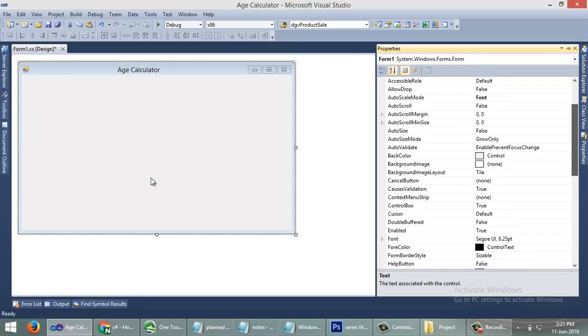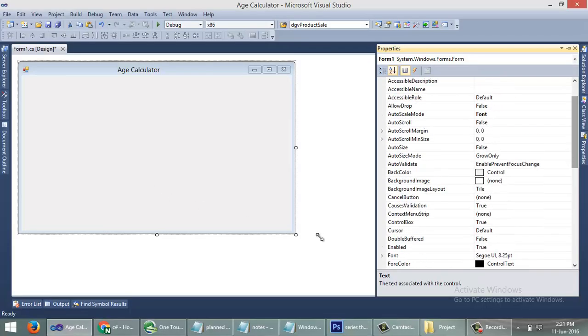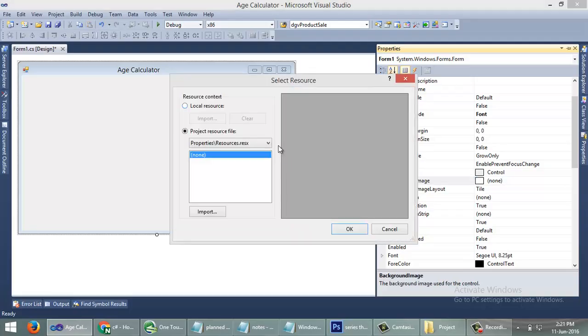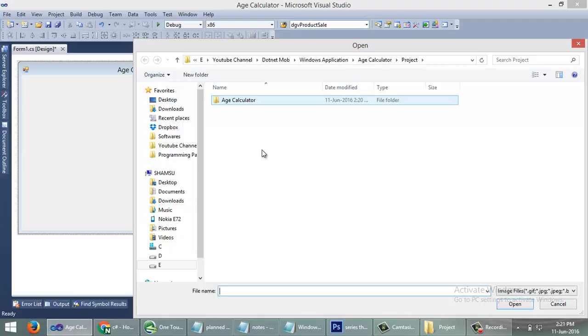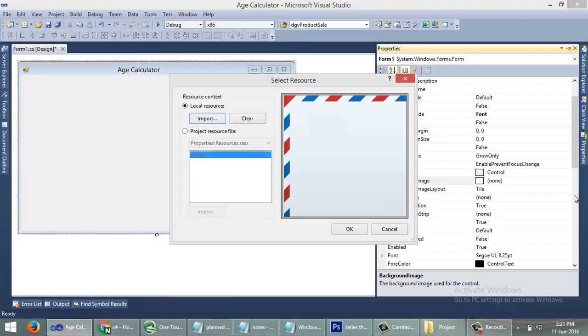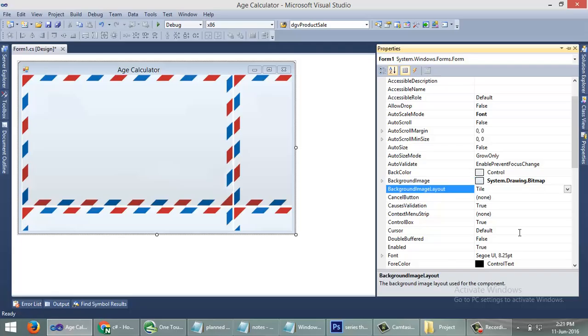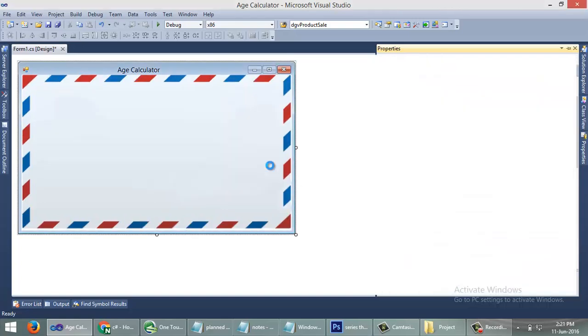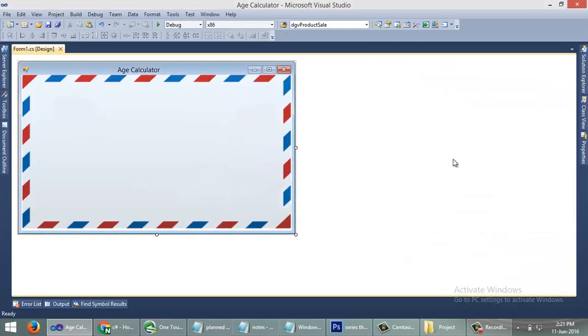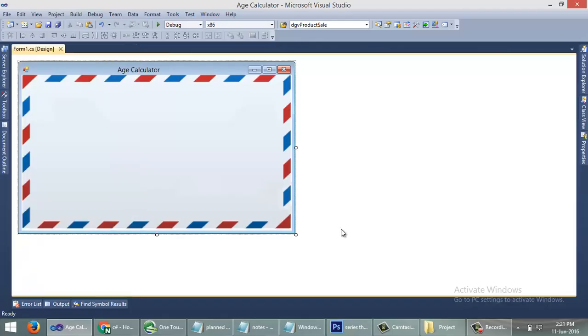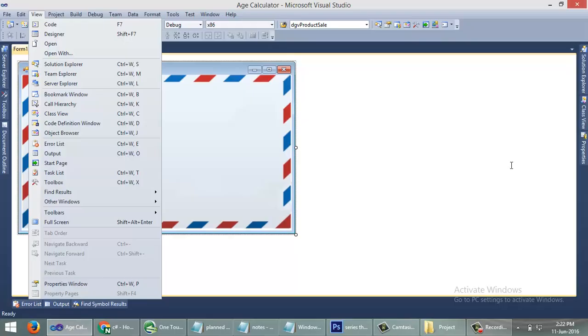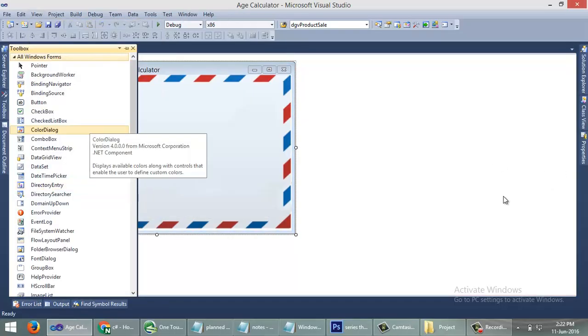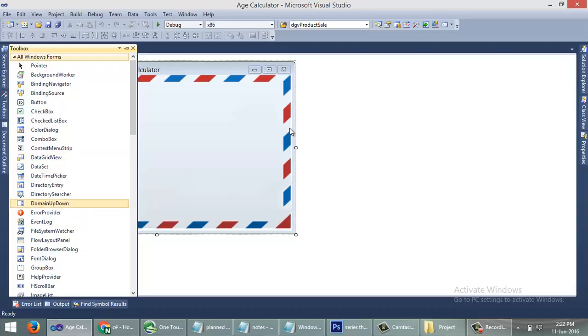Now we need to give a new background image for this form. Changing the image layout to stretch. Now we need to add some controls like labels, date time picker, and button. You can add controls from toolbox here, or you can launch toolbox from View then Toolbox.